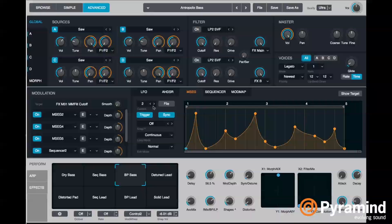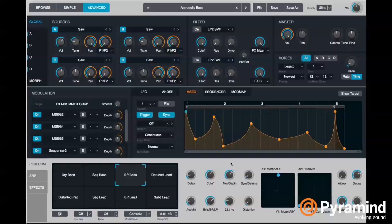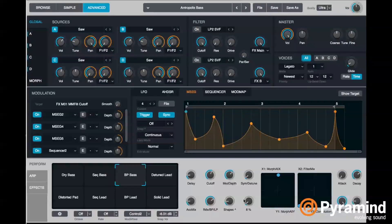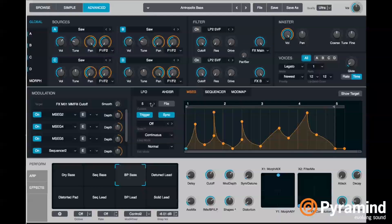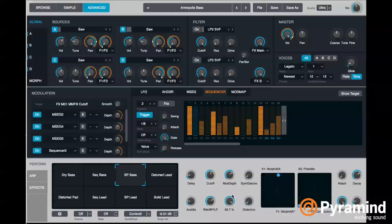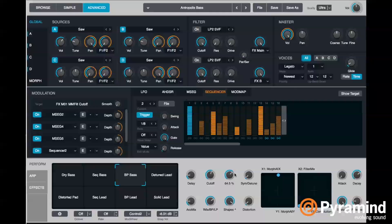Right now we're hearing MSEG 2. Then if the knob is at about 22 percent we're going to hear MSEG 4, and we can go through various rhythms there. If I take it up to about 50 we're going to hear MSEG 5, and then all the way at the end we're going to hear Sequencer 2.